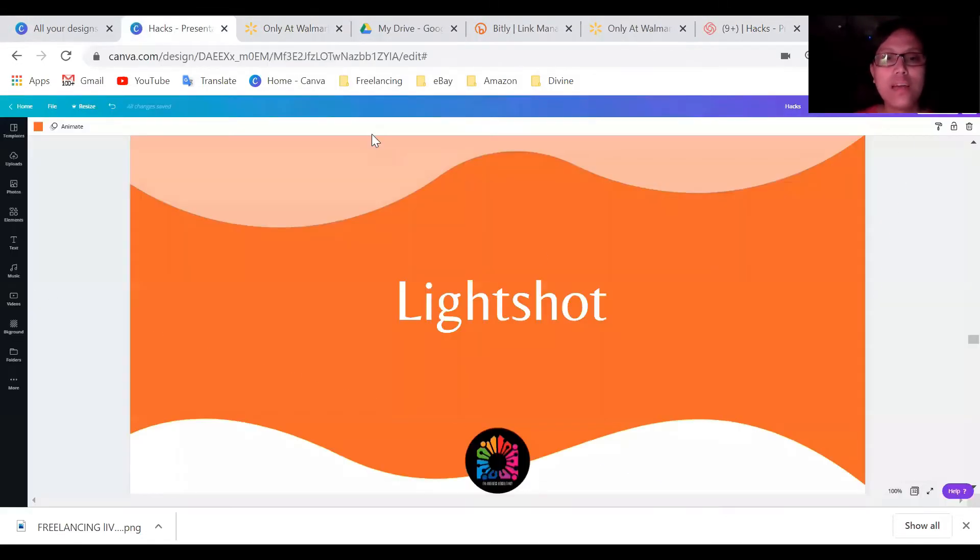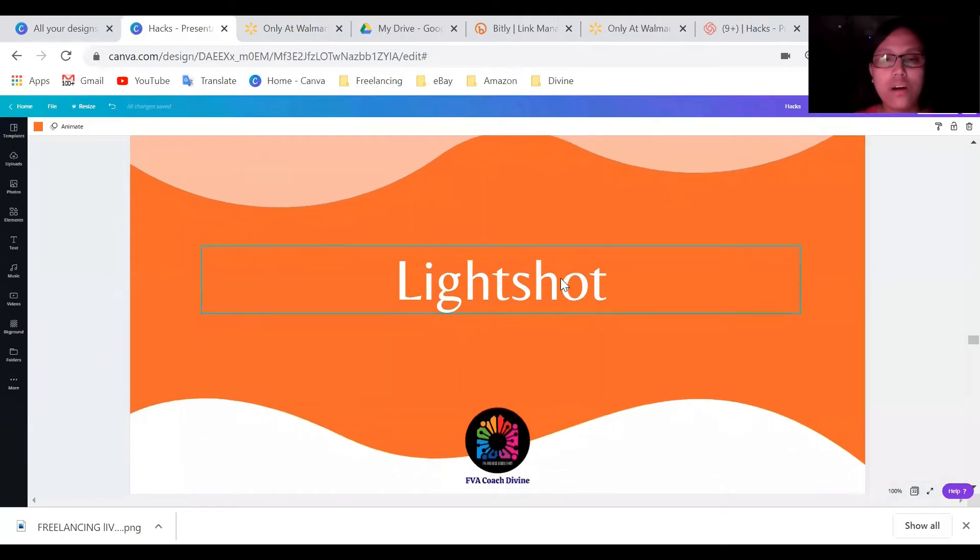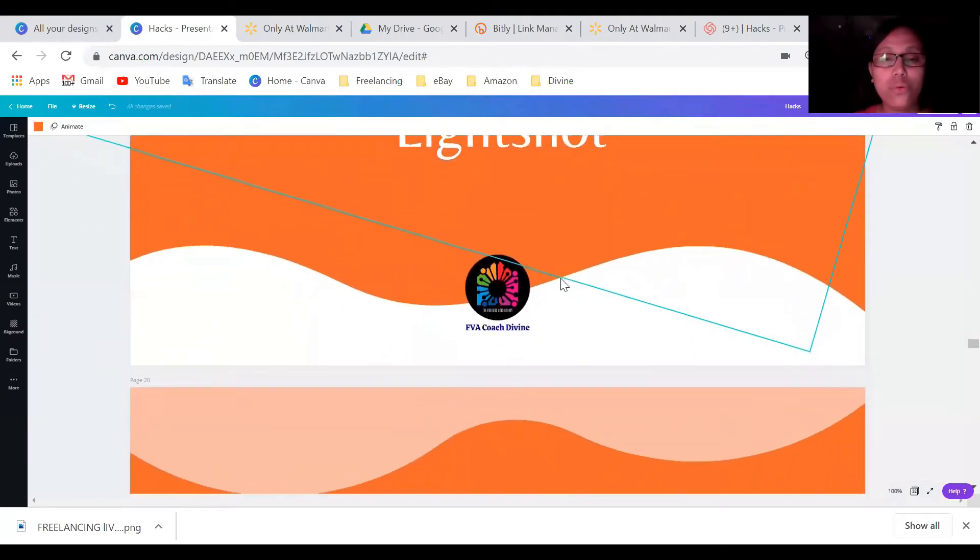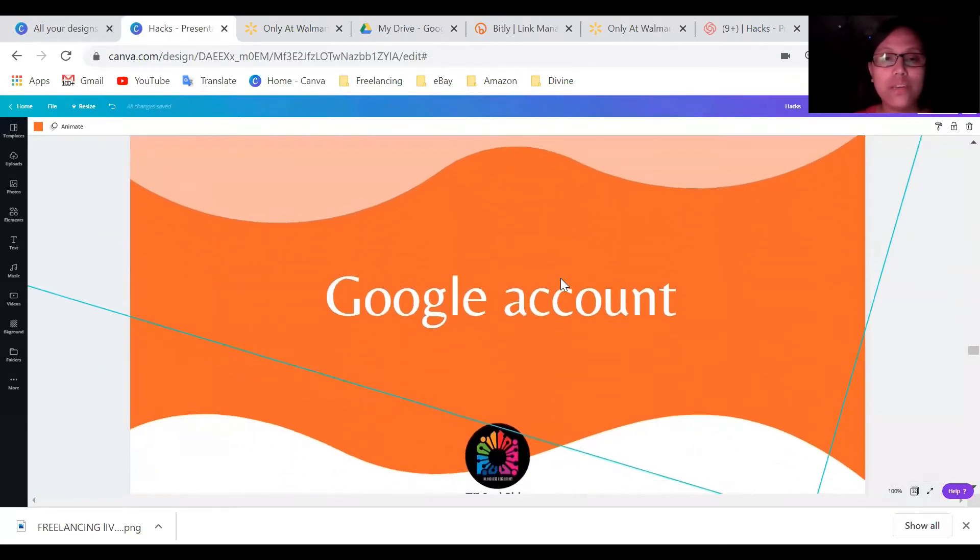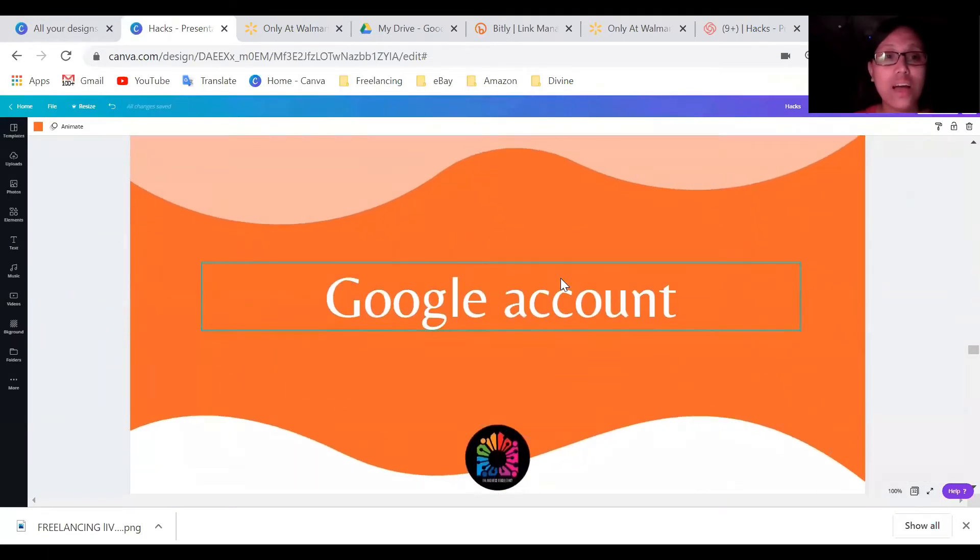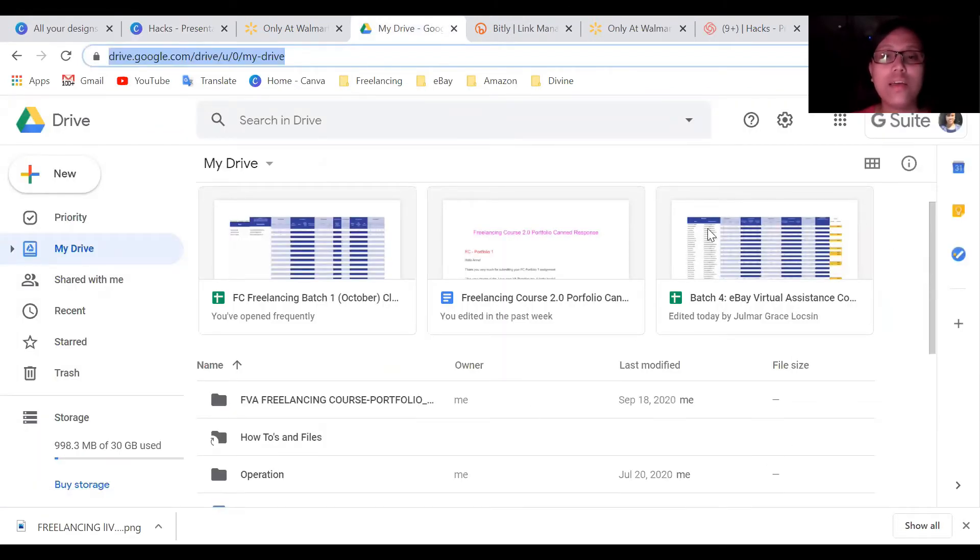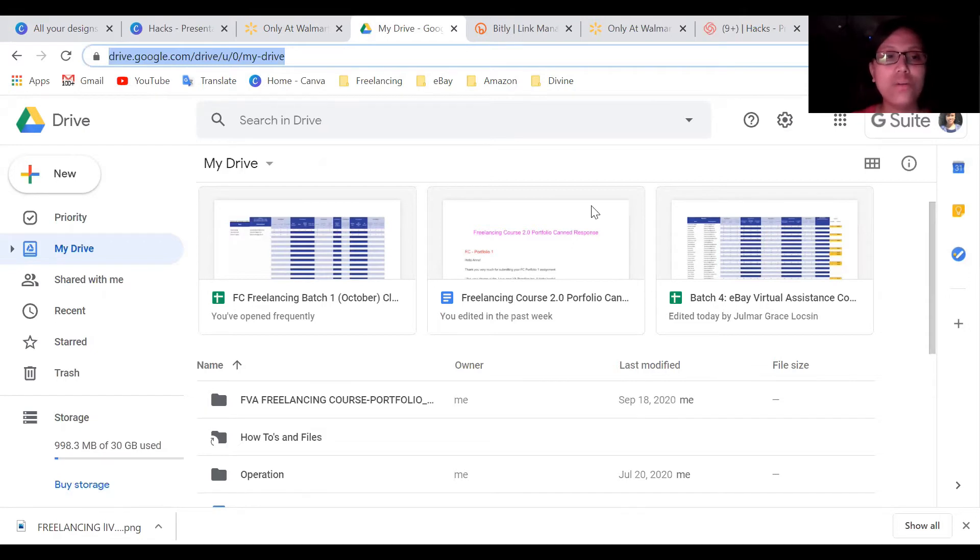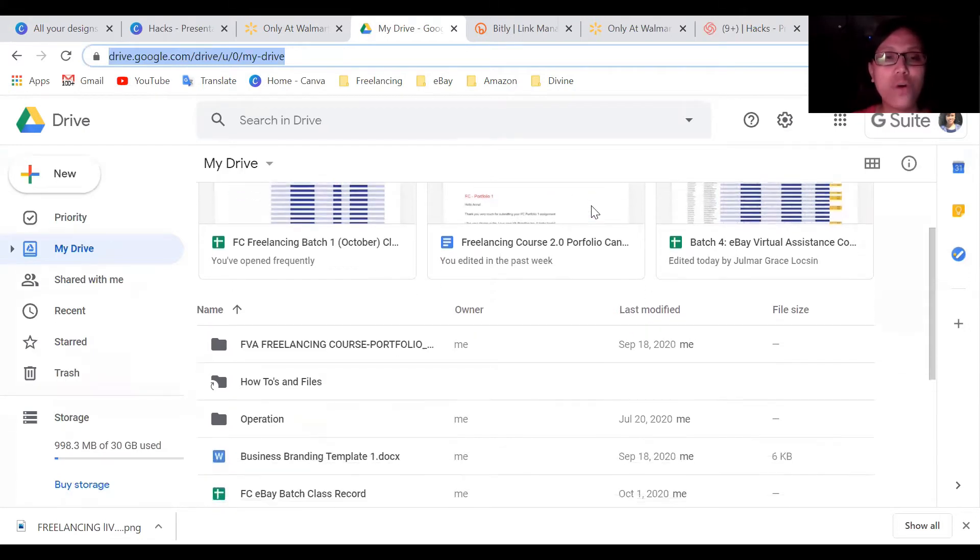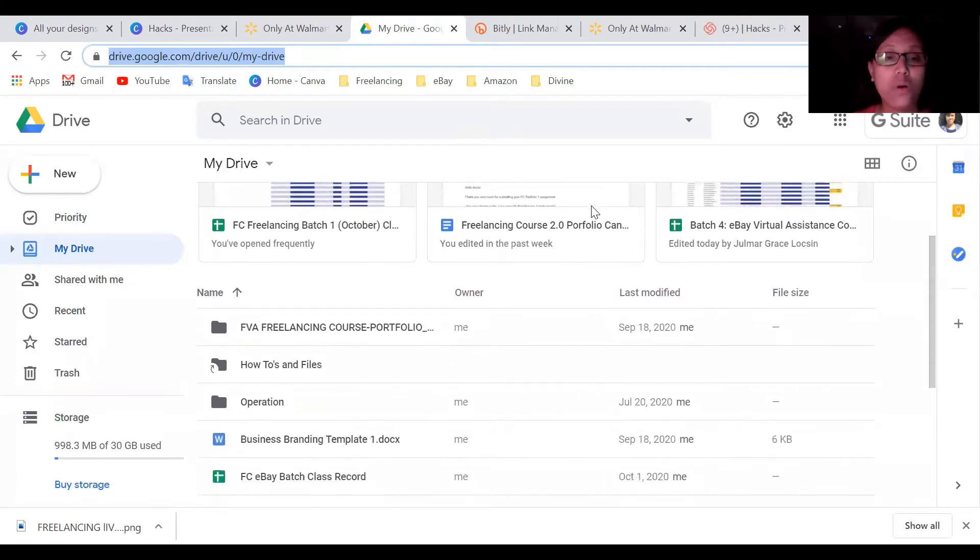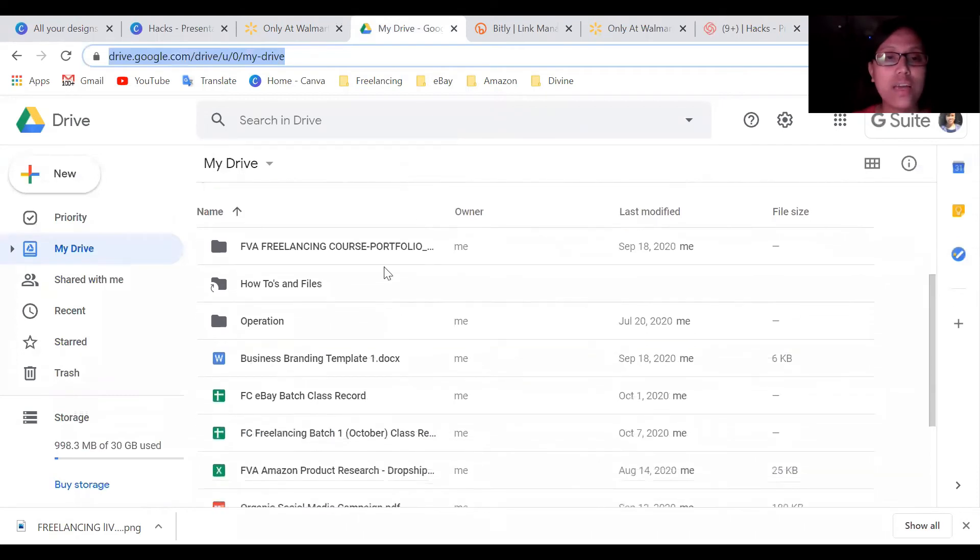So what else, tools that I'm using is Google account. So why Google account? So you can see here, I have my G suite and this is free, you can create. And the good thing is if you have Google account, you can have, you can create like folders here that you can organize your files.